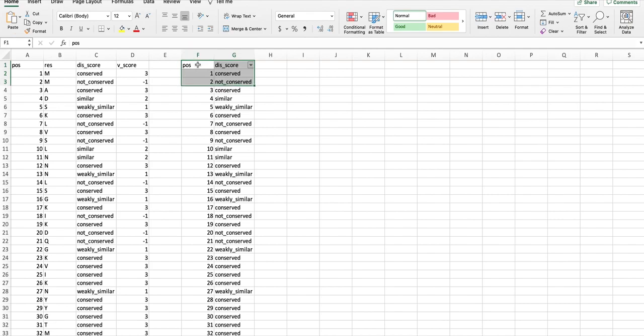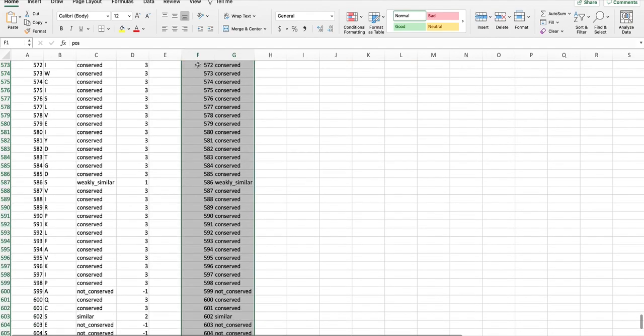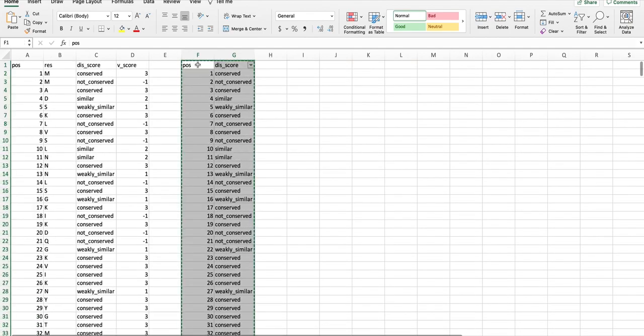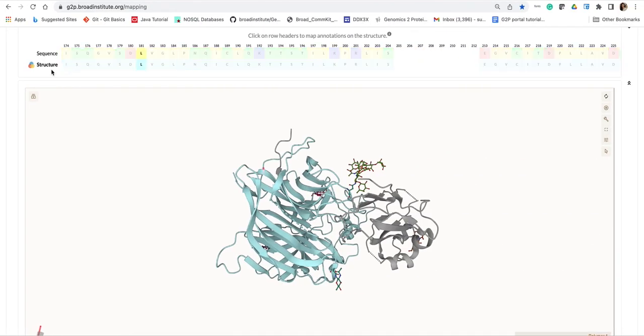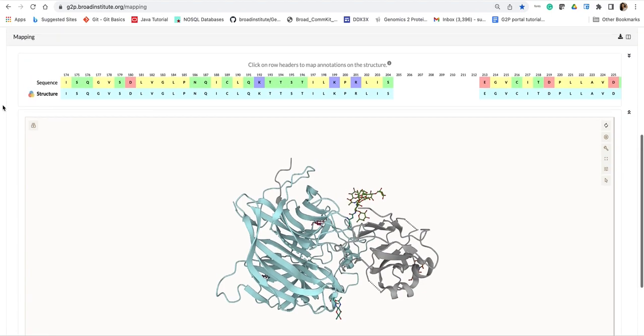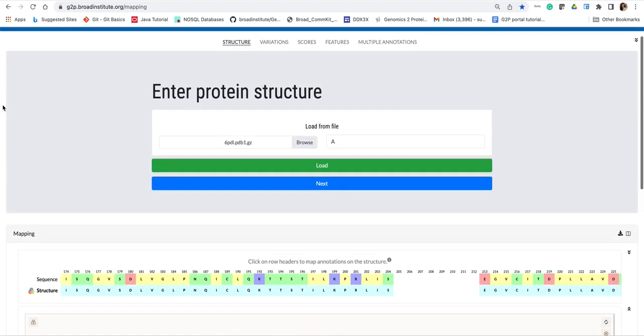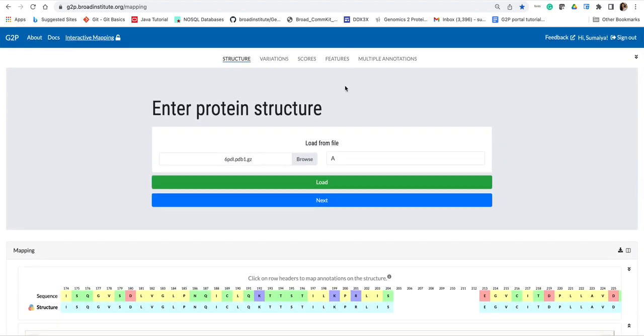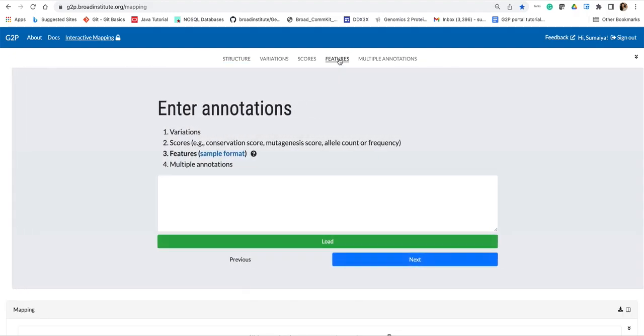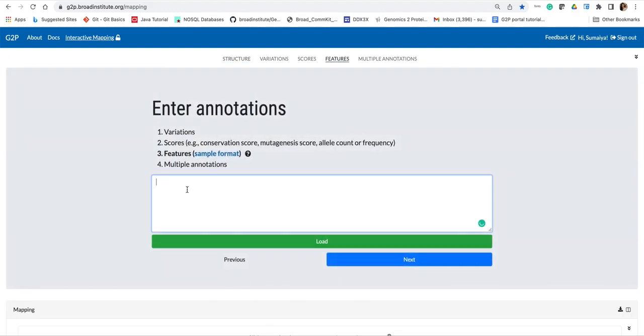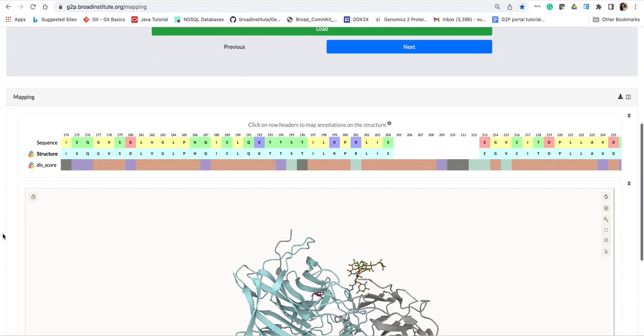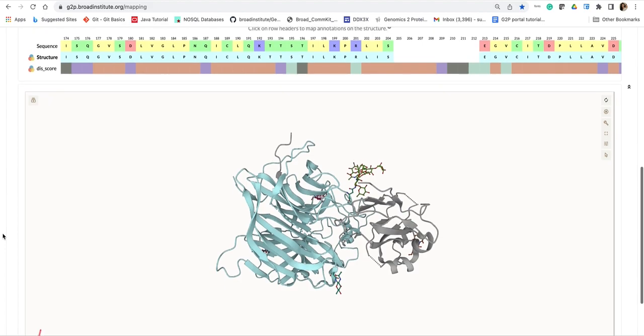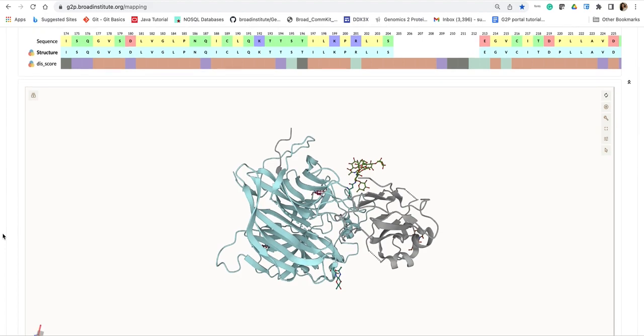I will copy these annotations from the Excel file and then go to the portal and navigate to this feature mapping capability. I will just paste the annotations that I just copied and then hit load. Now you can see that the annotations have been mapped onto both sequence and structure.